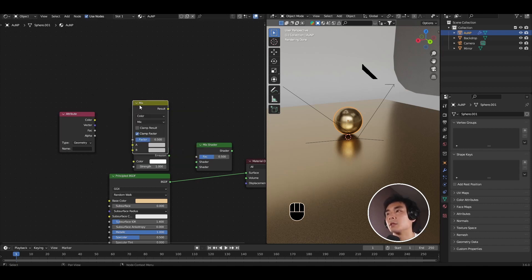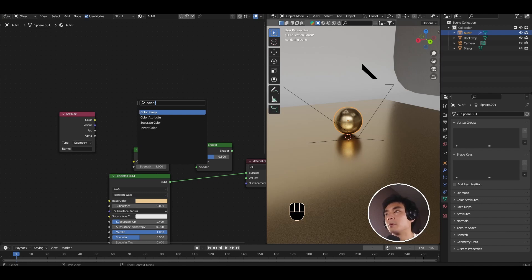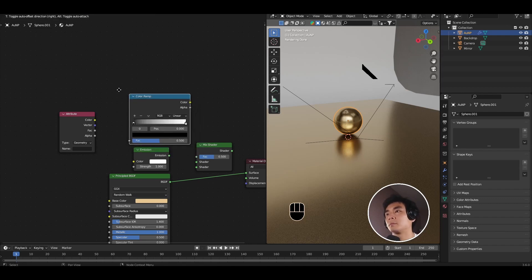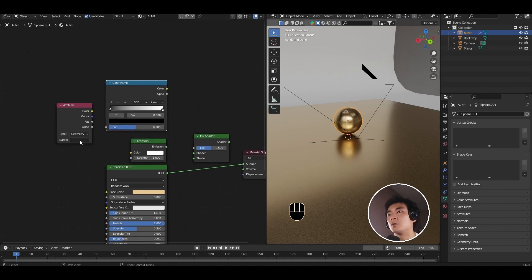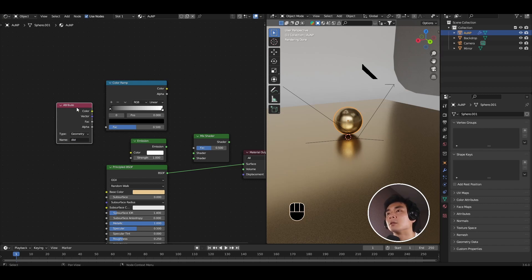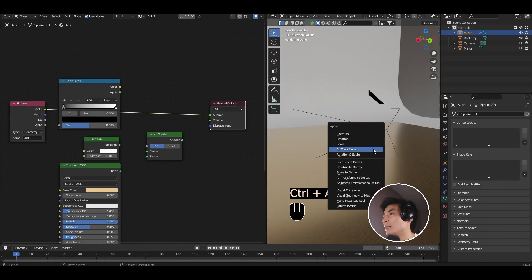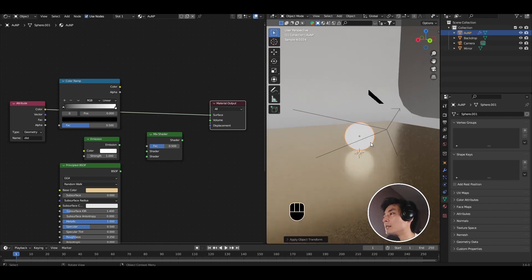So what you're going to do is first in the attribute node we're going to call that distance parameter that we saved out using geometry nodes for this gold nanoparticle. And if I control shift left click, apply scale. So I'm going to apply scale to the sphere.